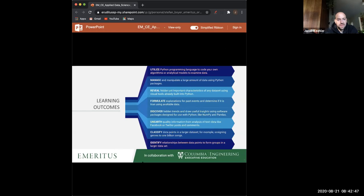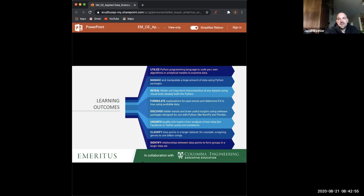I look forward to and hope to see you in the course in a couple of weeks. You'll all get a copy of the webinar recording, and feel free to reach out to your admissions person for any additional questions.